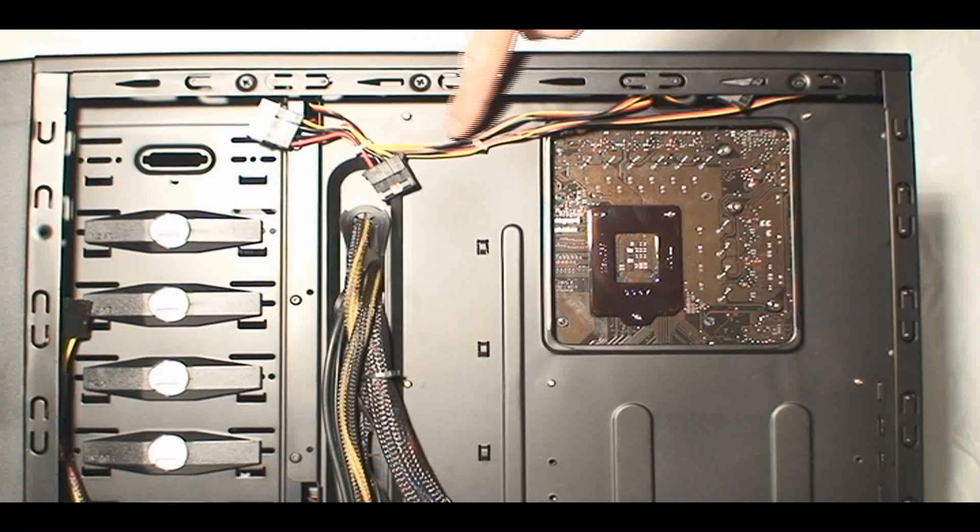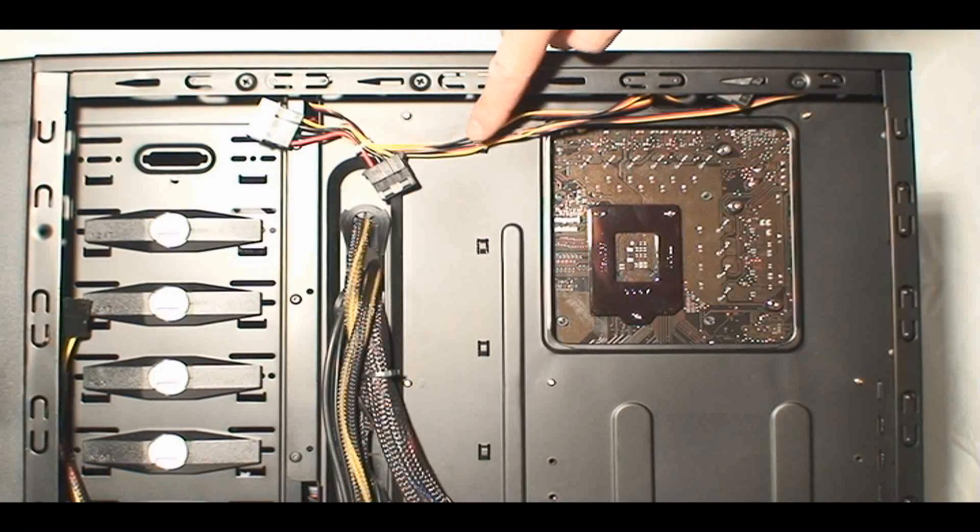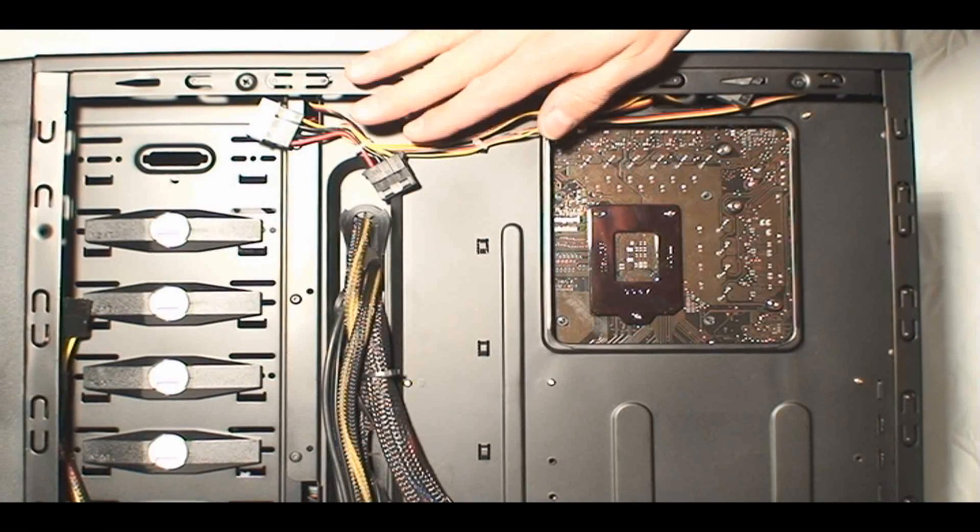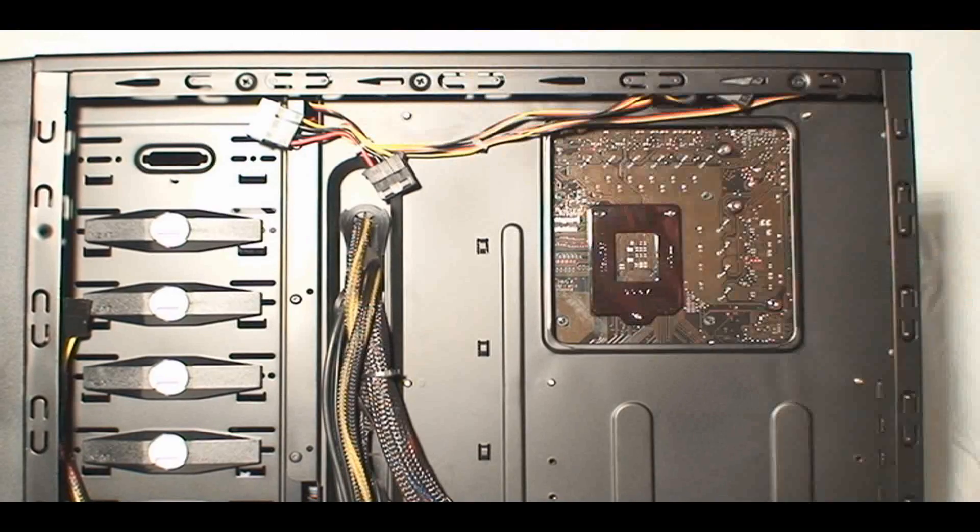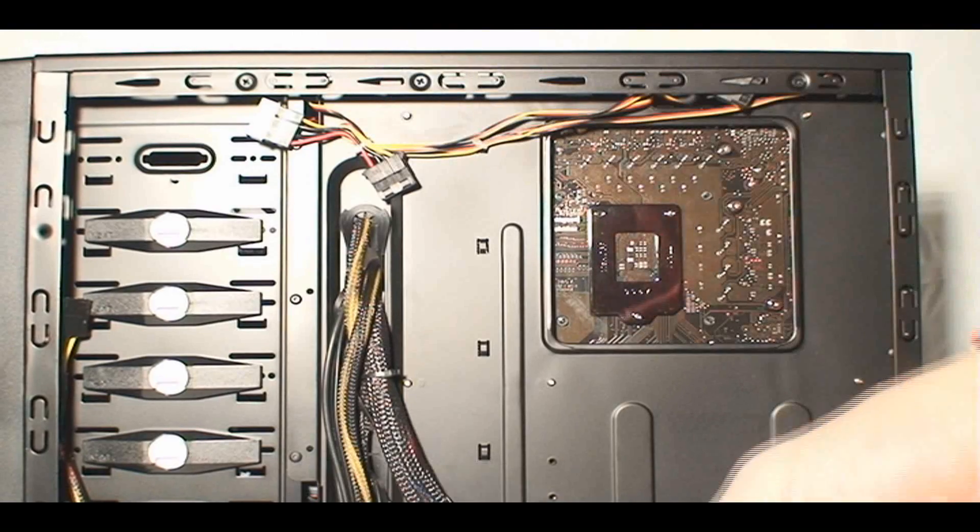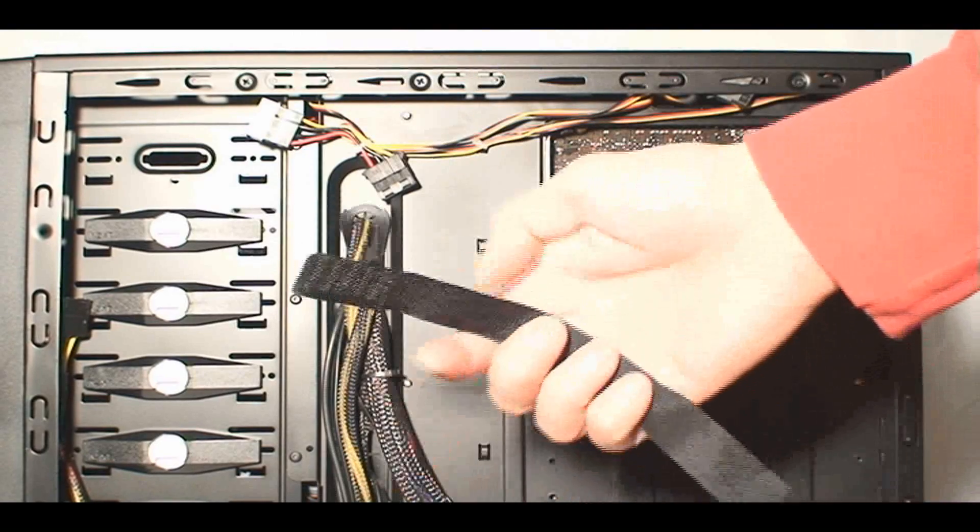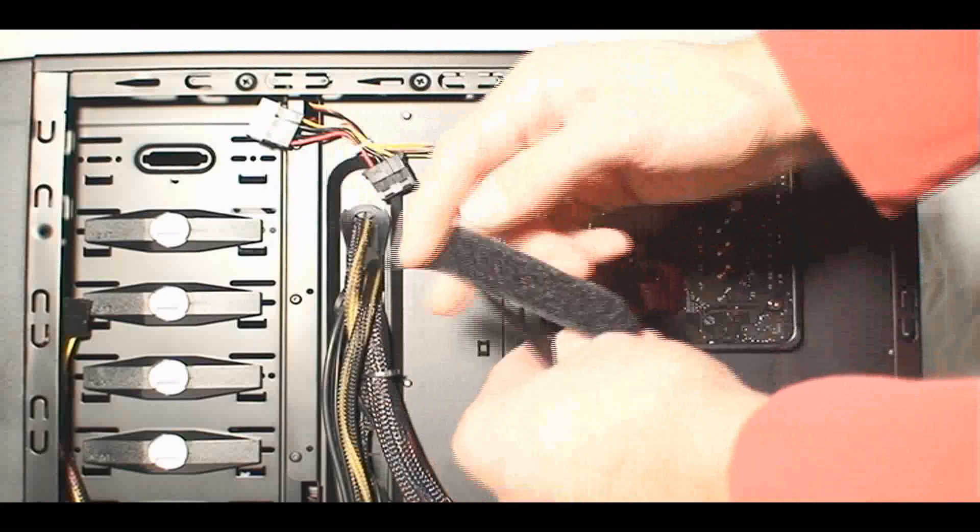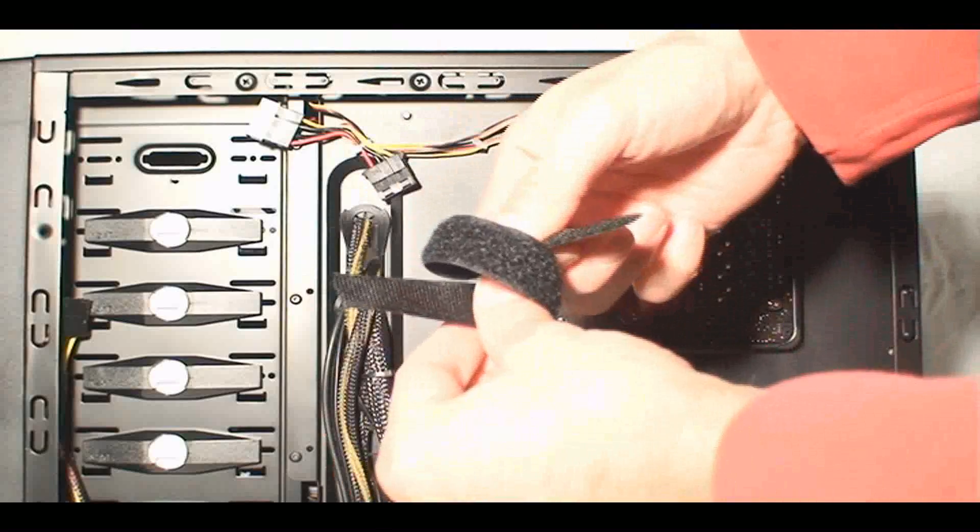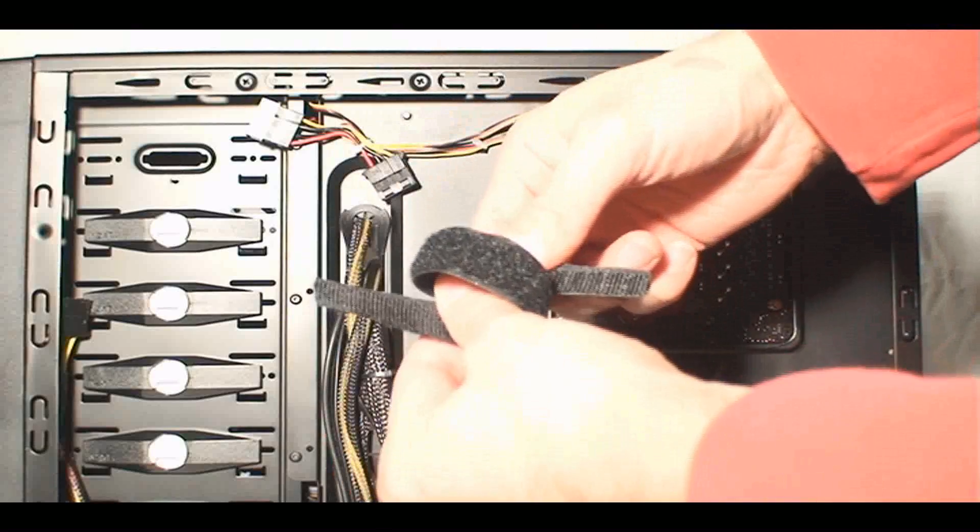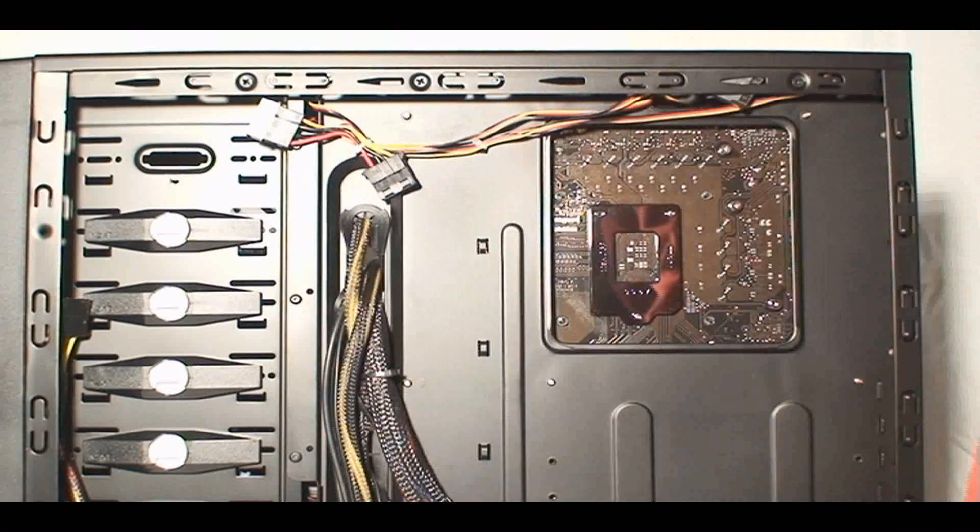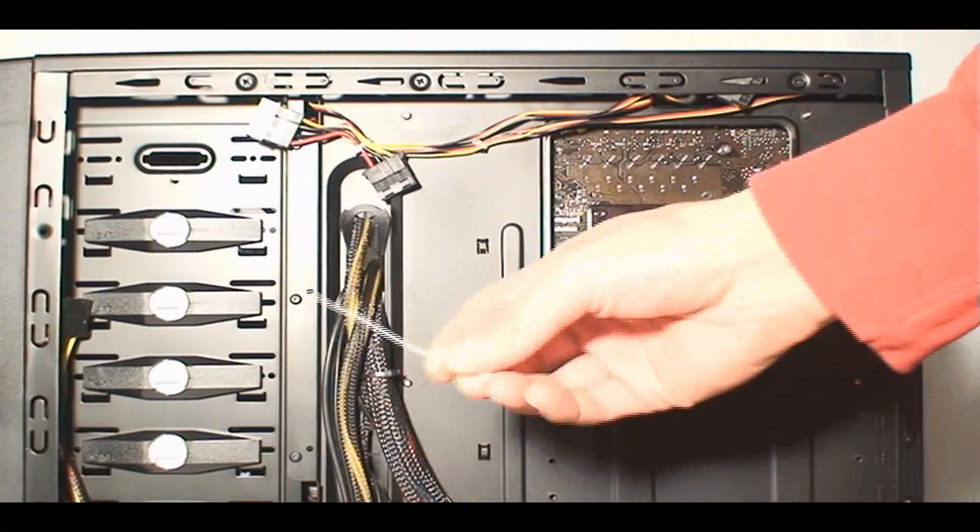Now, looking at the other side of the case, I already have these fan connectors attached. I've used some Velcro ties that came with the power supply. These are nice because you can take them out, readjust, and tie them in.